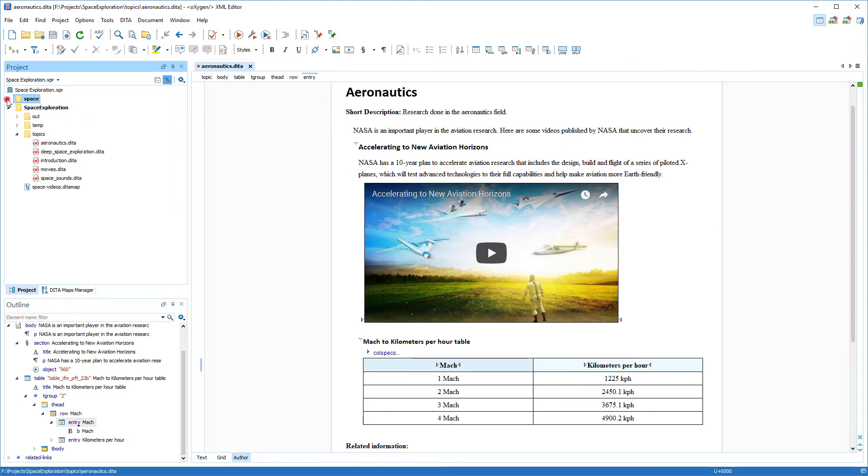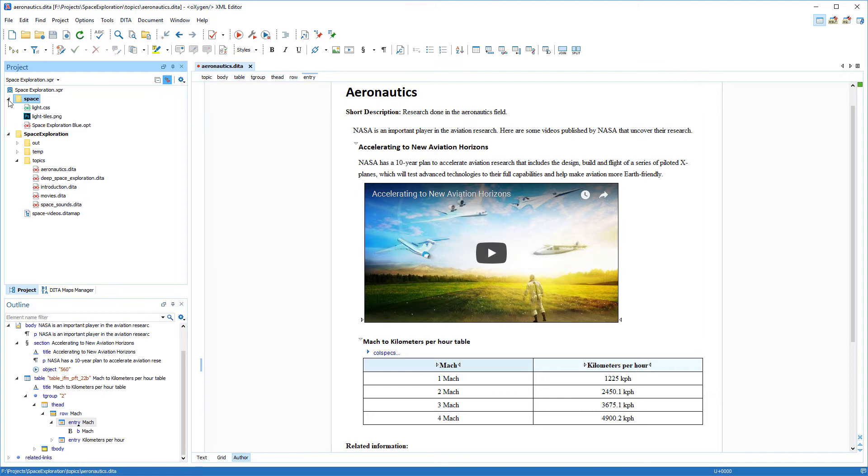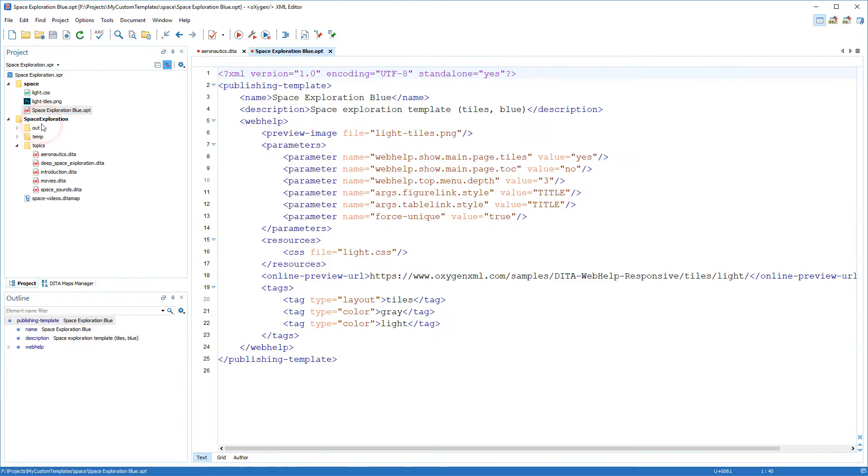Now remember I told you that each publishing template package contains a descriptor file. It has an opt file extension. So I'll open the descriptor file in Oxygen and make some structural changes according to what I want for my custom template.